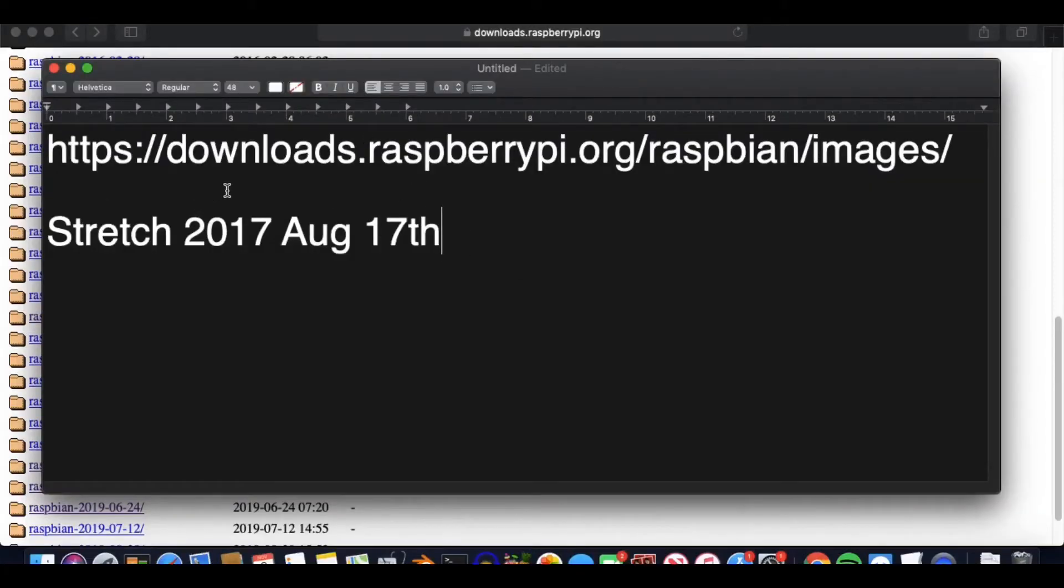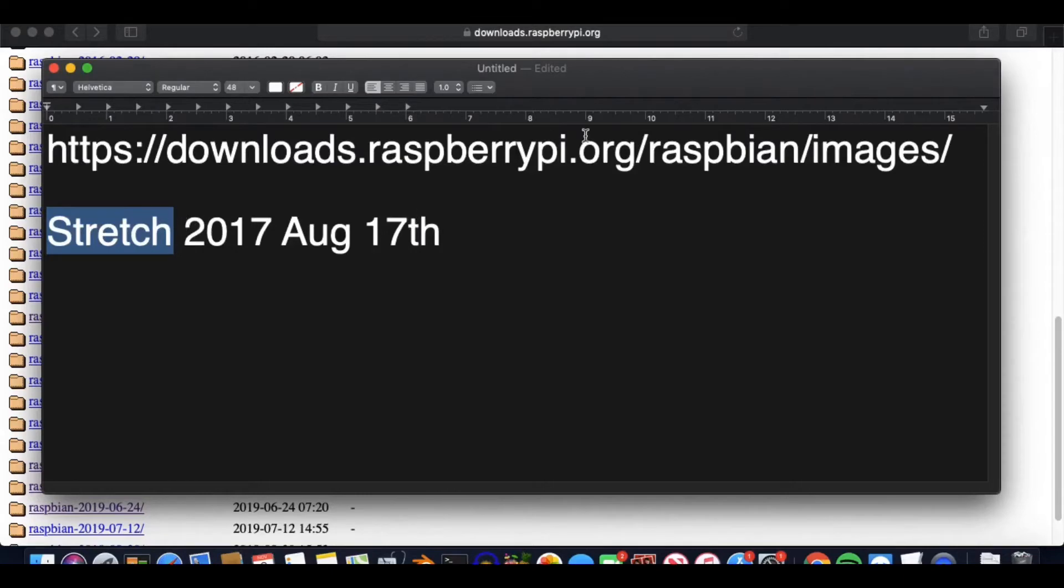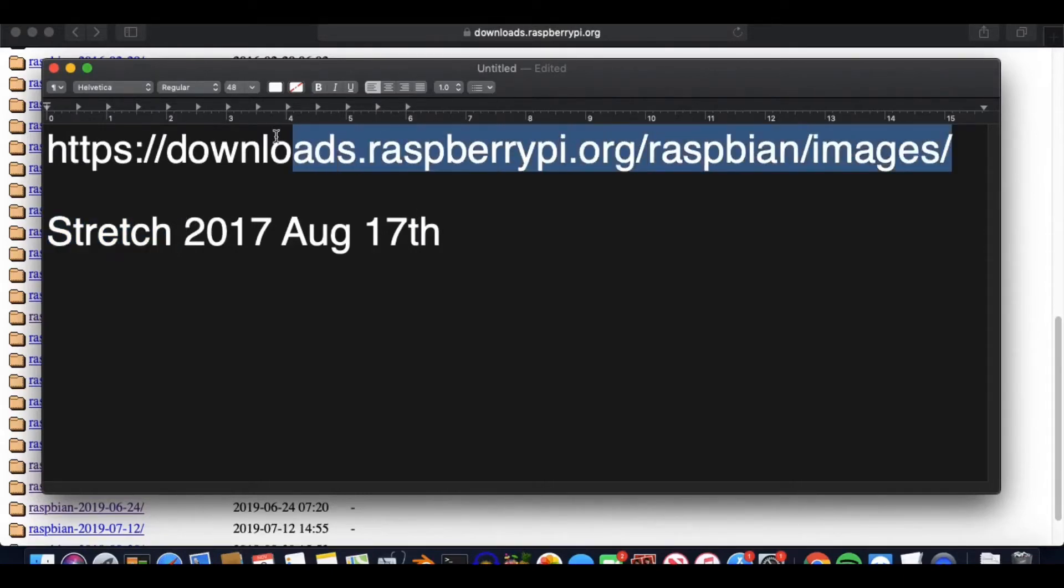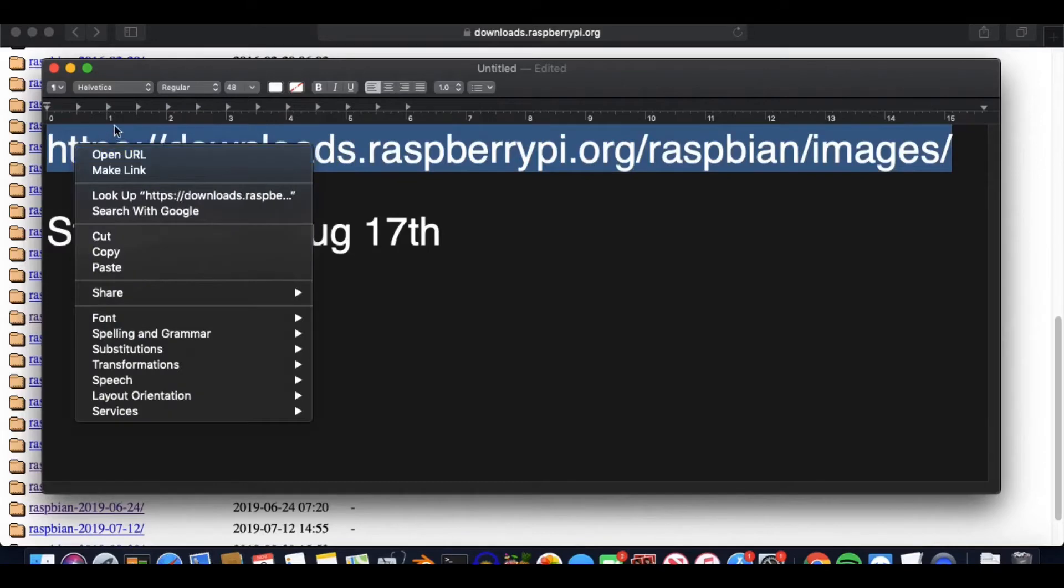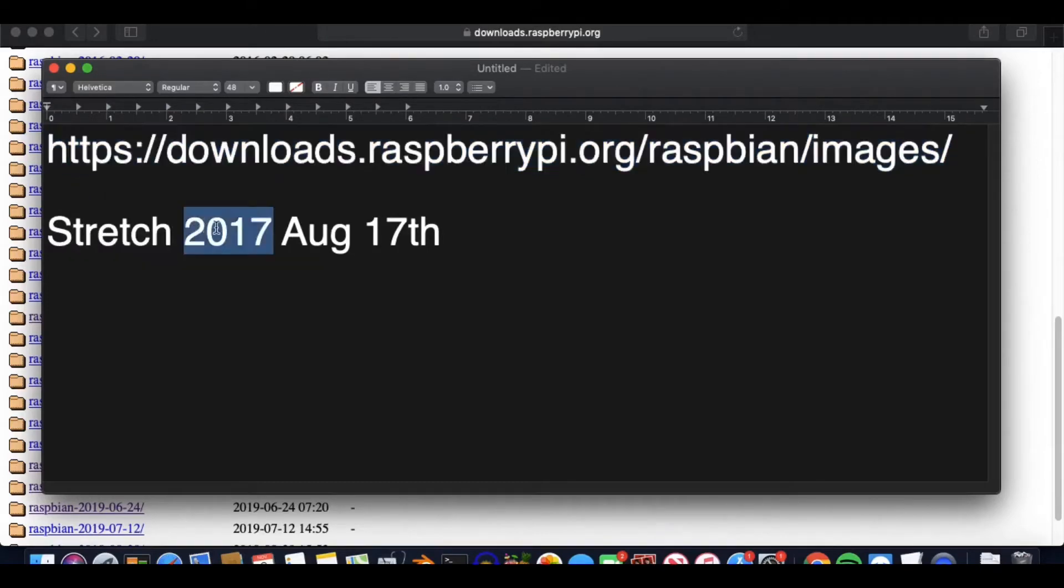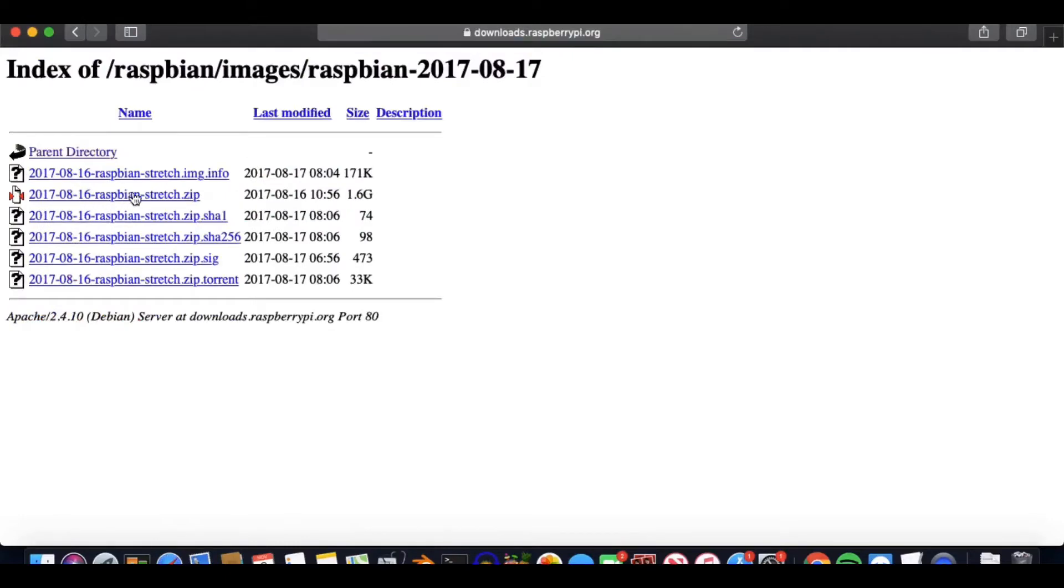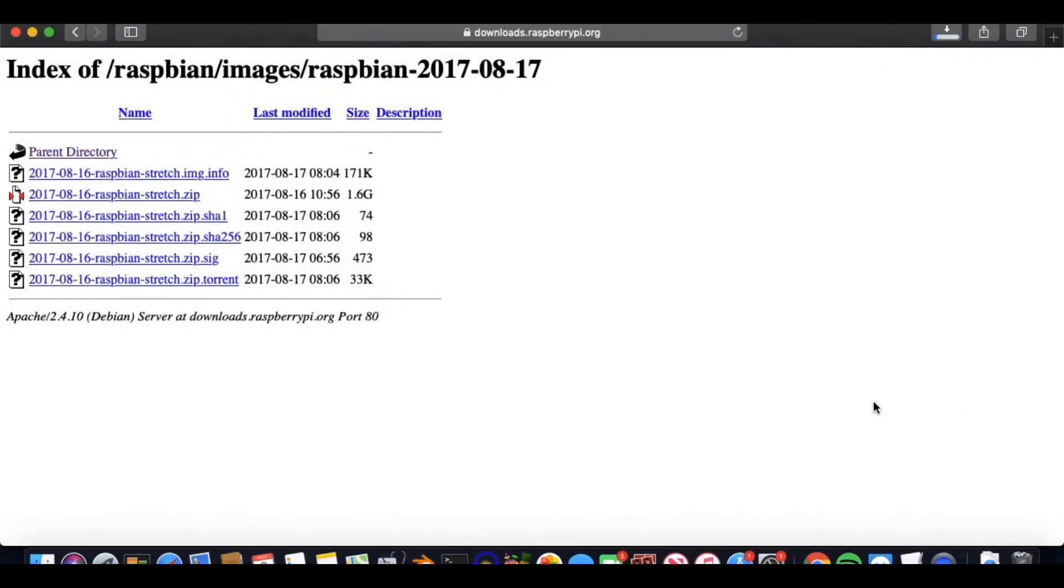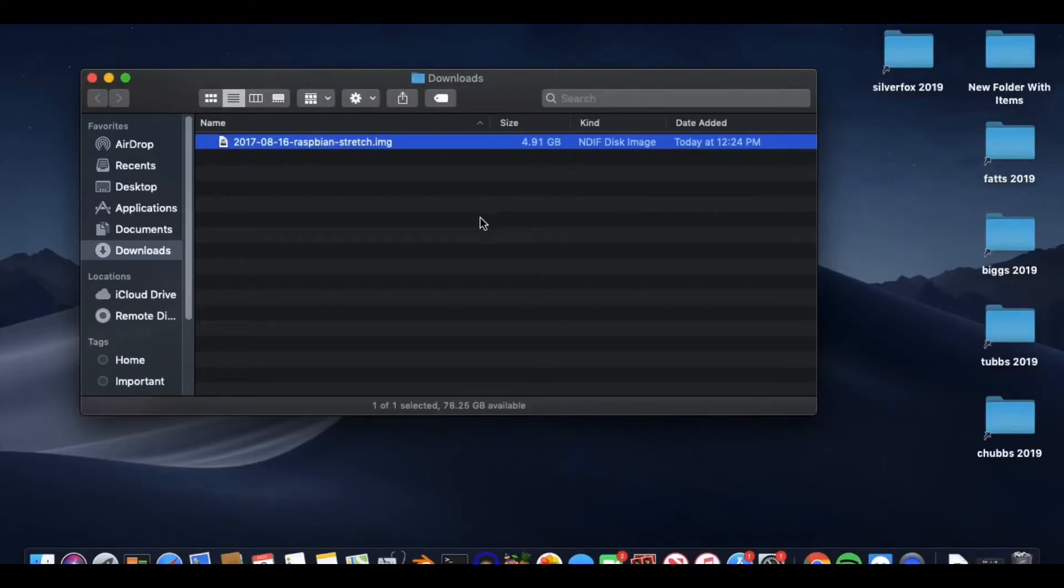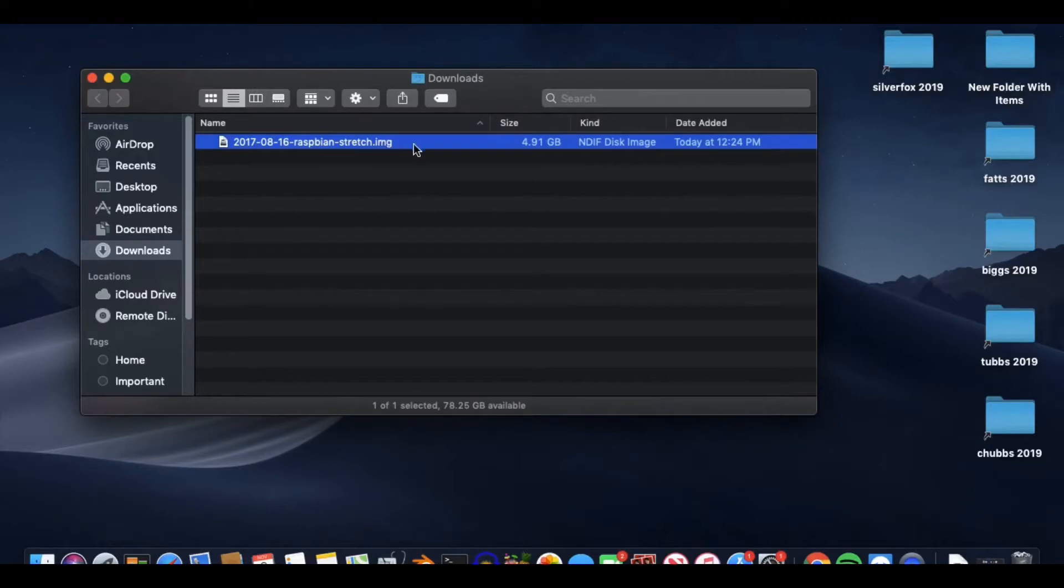We need to download a particular version of Raspbian and we're going to download Stretch from this date. Just need to go to this URL to find all the past versions and we're looking for 2017 August 17th right there. And you'll know because it's Stretch. Just click on the zip and that will start downloading. What you'll end up with is this IMG file and if yours is a zip file, just unzip it to somewhere like your downloads folder or your desktop and just remember where it is because we'll be using that for the next step.